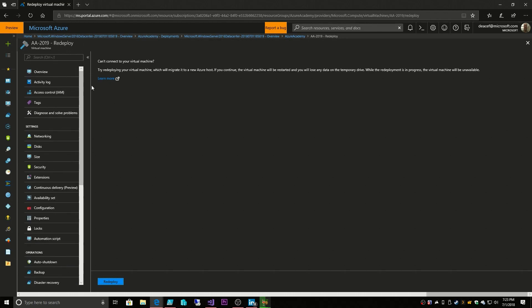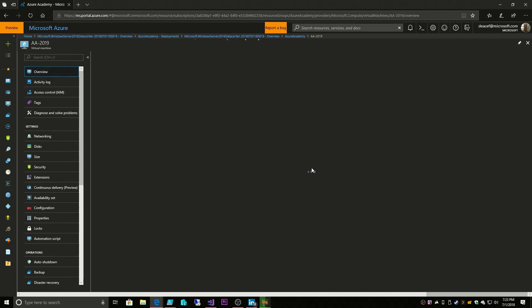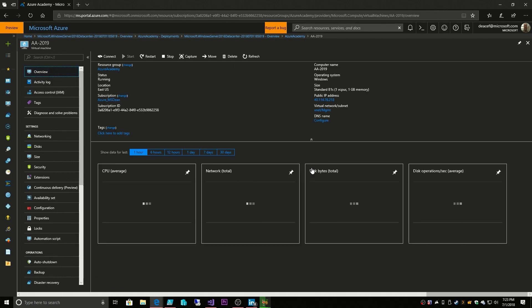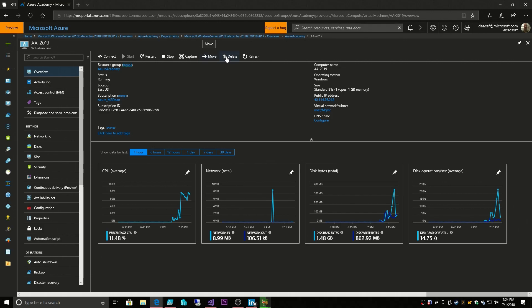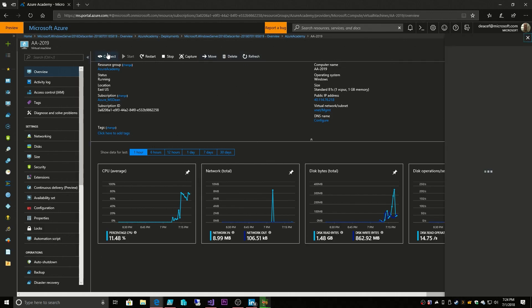So that is VMs in a very big nutshell. There's a ton more that we could cover in here and we will eventually, but I want to leave you with at the very top here, we have our ways to interact with this VM: stop it, restart it, capture an image from this existing VM, move it to another resource group or another subscription like I had talked about previously, delete this VM, refresh our console, and connect.